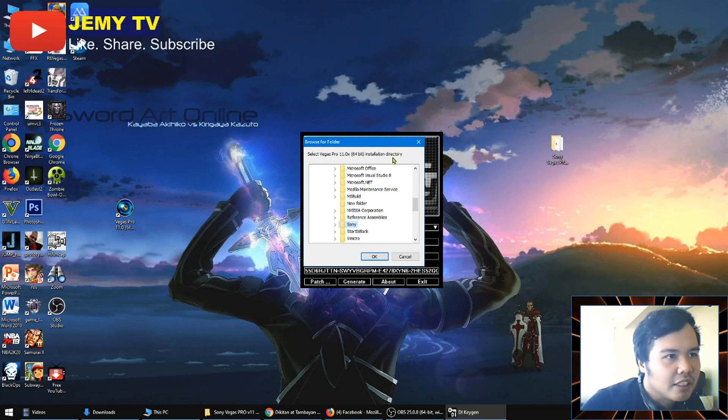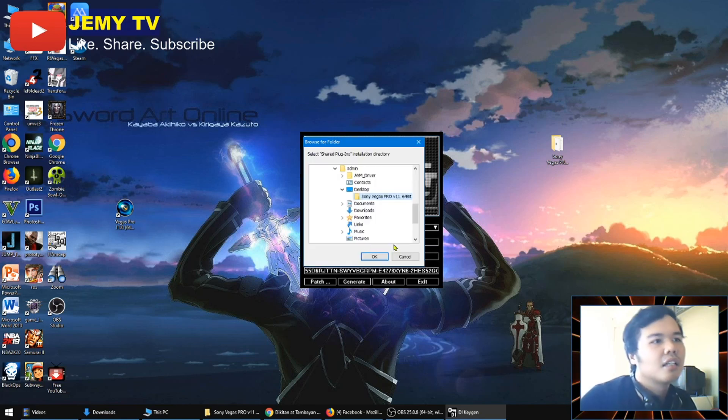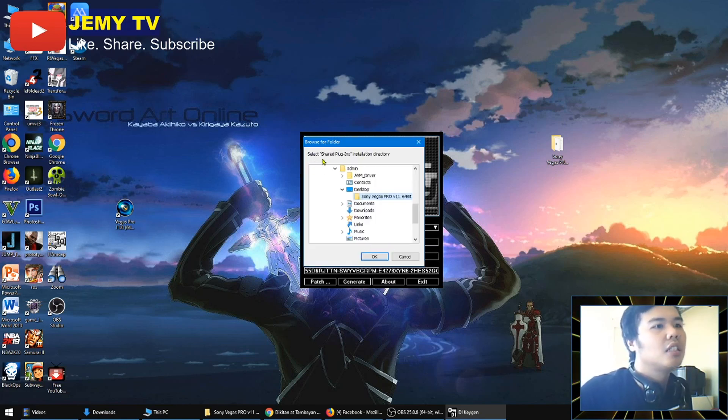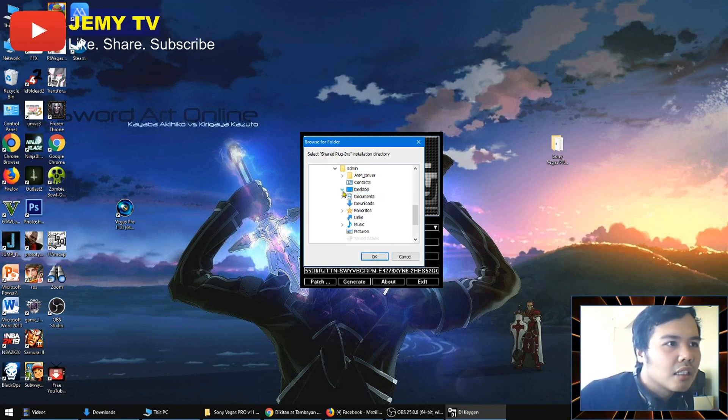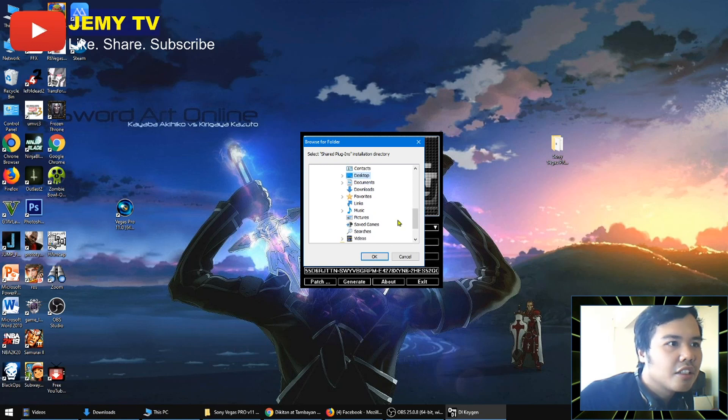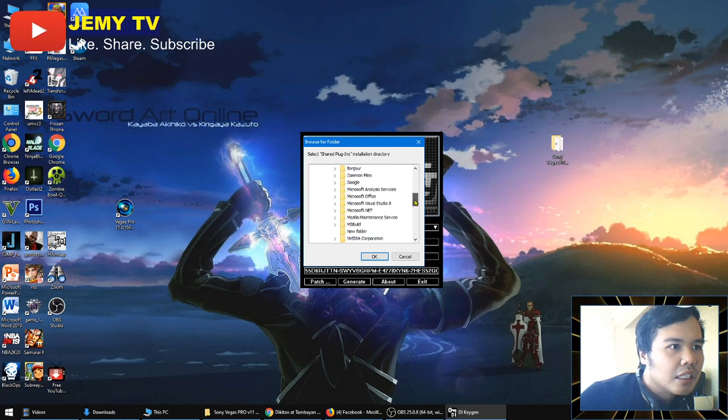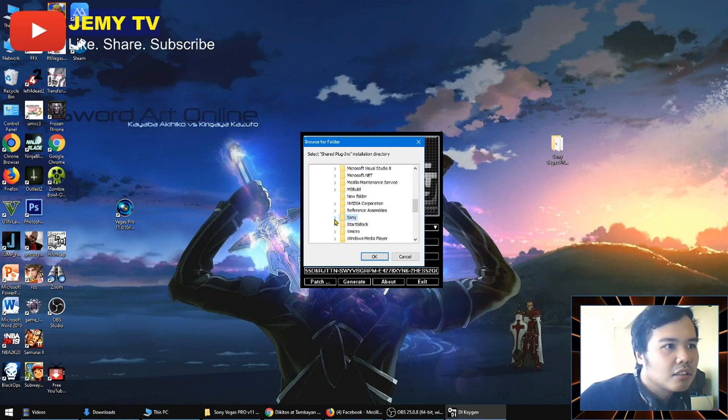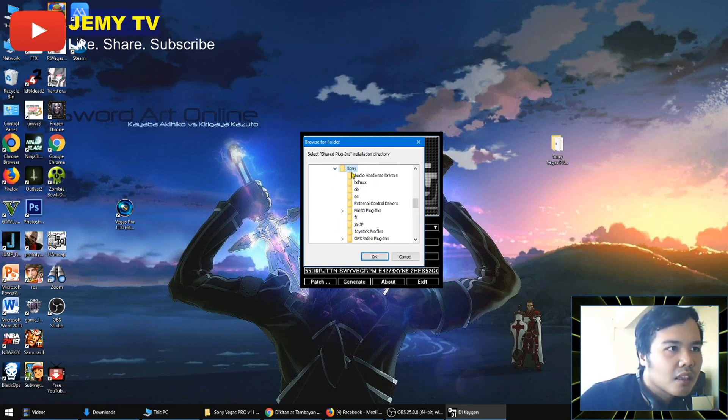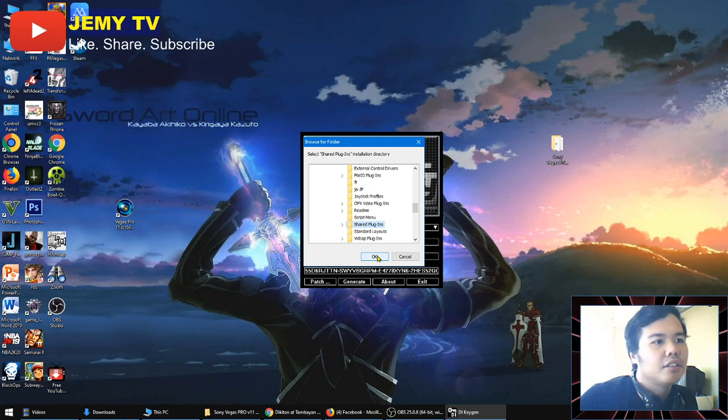This is my directory earlier, right? So click OK. Now next is, select Shared Plug-in. So where is that? It is inside your directory of Sony Vegas. Mine is here. So just drag down the folder, the subfolder. Now there is the Shared Plug-in. So you click that and it will patch.